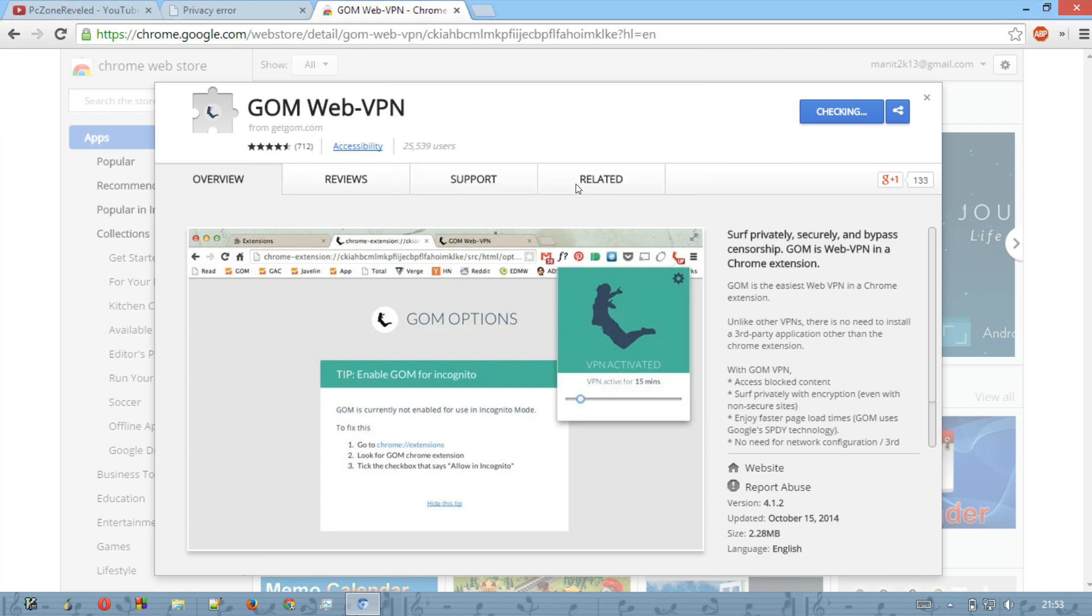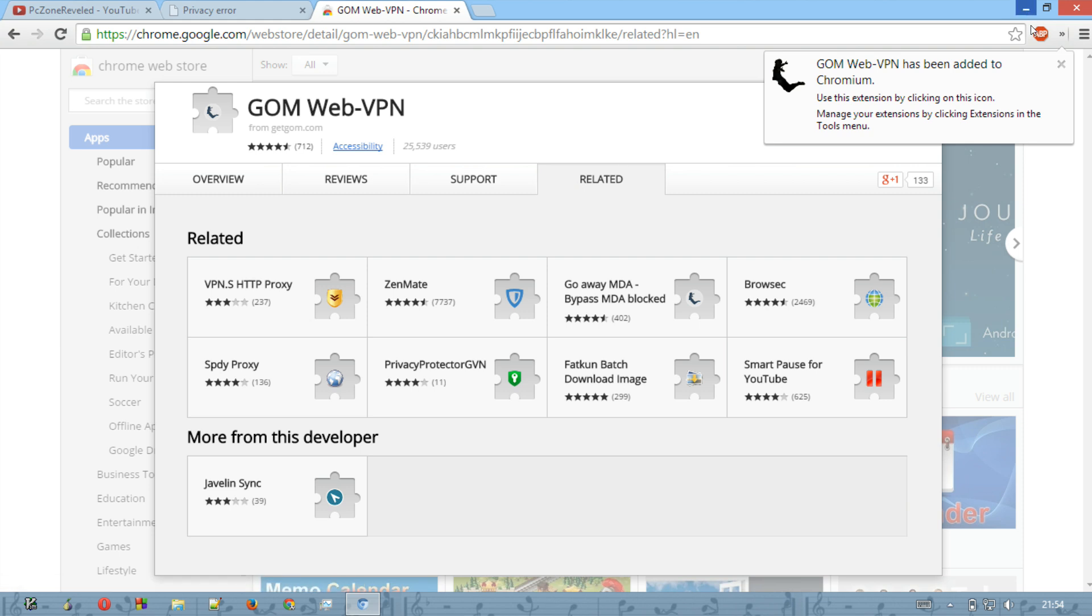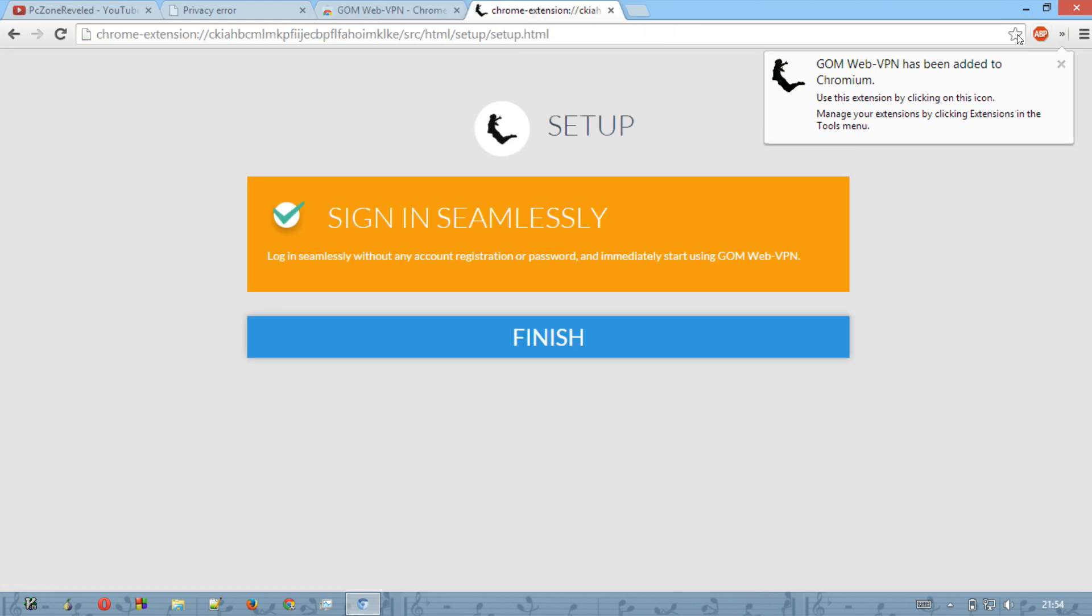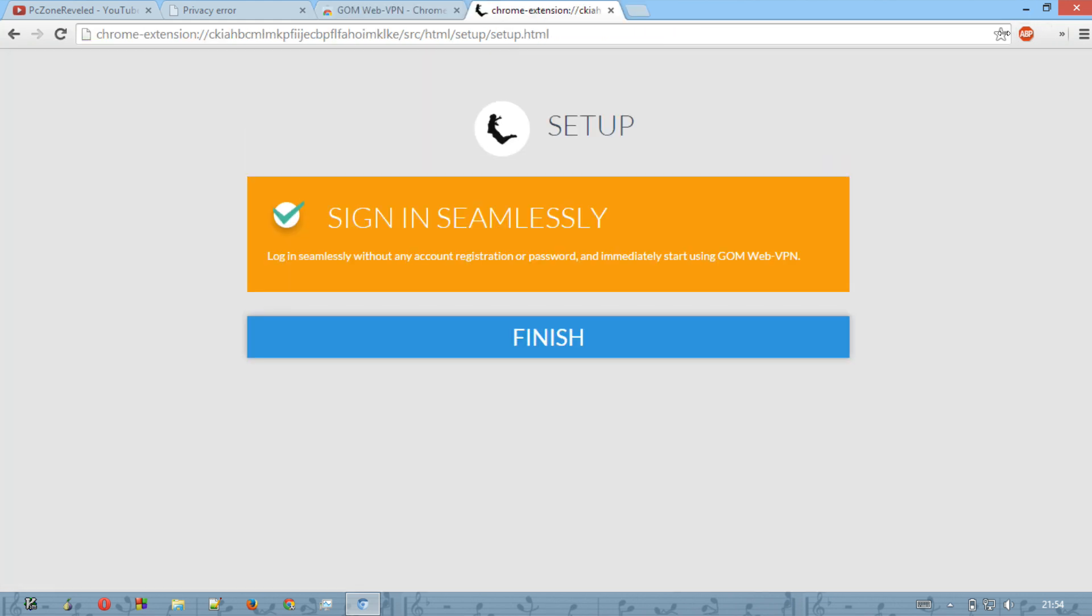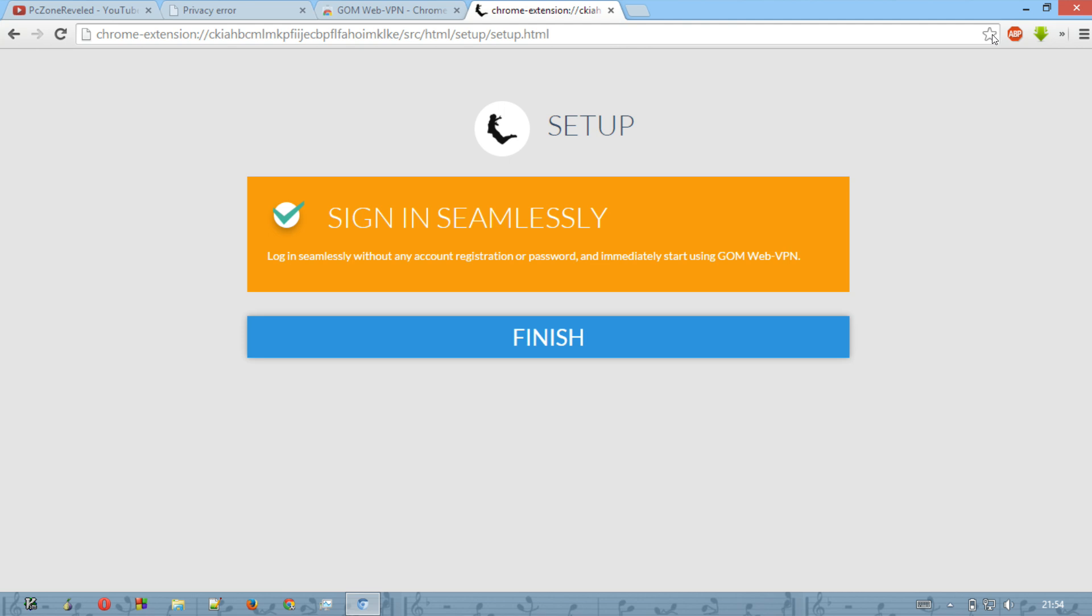Yes, we want to add it because we want to access all our websites which have been probably blocked by our institute or our workspace or our country too. Yeah, and it is saying that GOM Web VPN has been installed successfully.